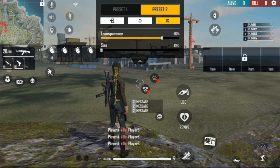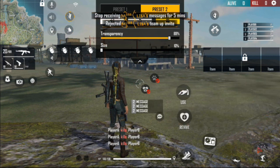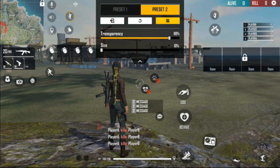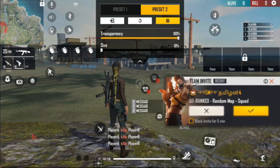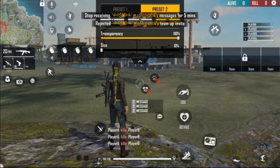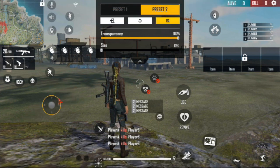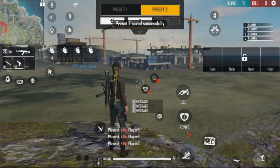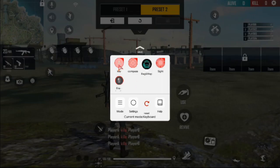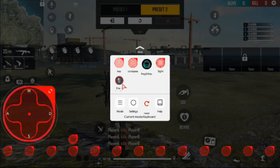This is my key map layout. I am making transparency 100% to show you. Here is the fire button near the knee area. Here is the scope button. Here is the joystick. This side stick button is very important to avoid joystick problems. Place the joystick icon at the bottom left corner and save it.